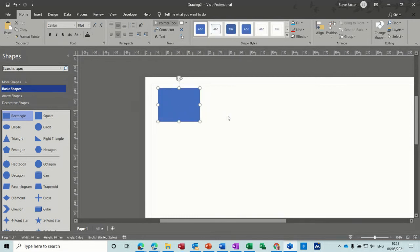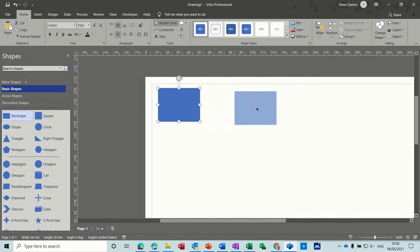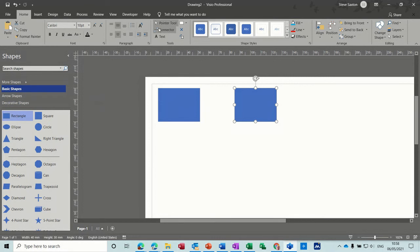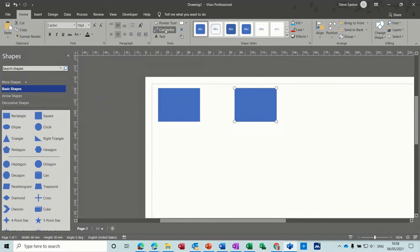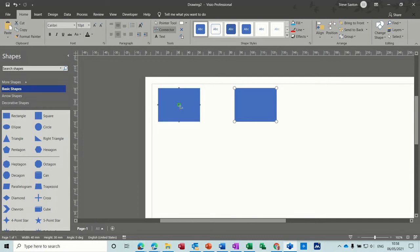So with this rectangle, I'll just bring another one on. And have a quick look at how you do the connectors. So amongst the tools, you've got this connector tool. And I click on that. If I hover over any shape, you get these little connection points.